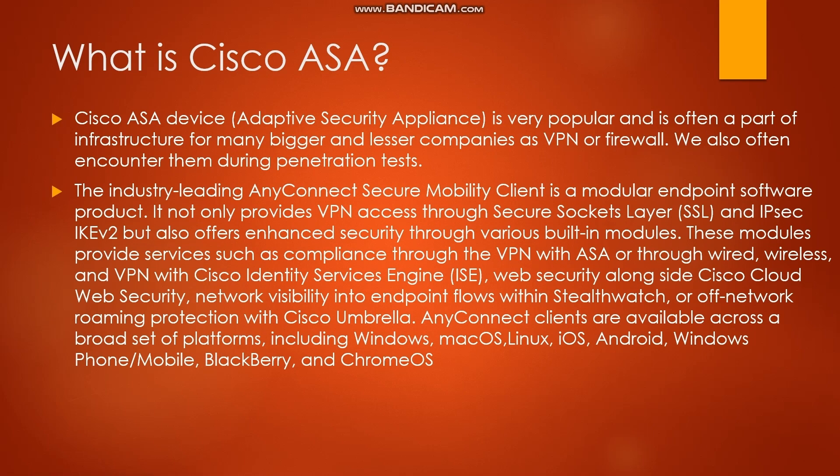Basically Cisco ASA provides VPN service to many companies. If we find this during our penetration testing, what vulnerabilities should you test? The industry leading AnyConnect Secure Mobility Client is a modular endpoint software product that provides VPN access through Secure Sockets Layer and IPsec IKEv2.